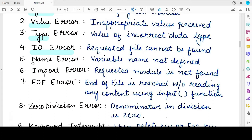The next is the NameError. This exception generally occurs when the variable you are trying to use has not been defined — this gives rise to a NameError exception. The next is the ImportError. As the name suggests, whenever you are trying to import a module but that module does not exist or cannot be found by the Python interpreter, this will give rise to an ImportError.